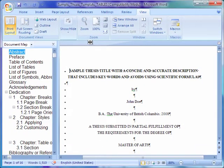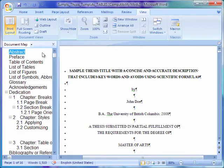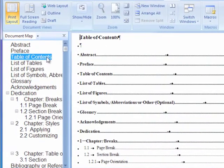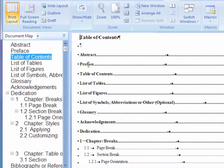We will now update the table of contents to reflect the changes we have made to the template. Move to the table of contents by clicking on it in the document map.